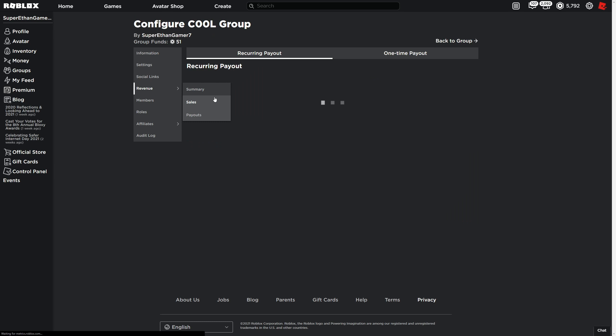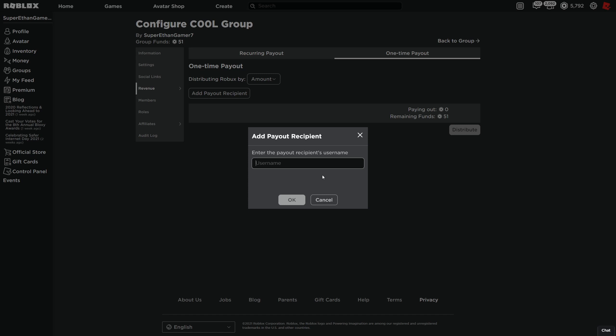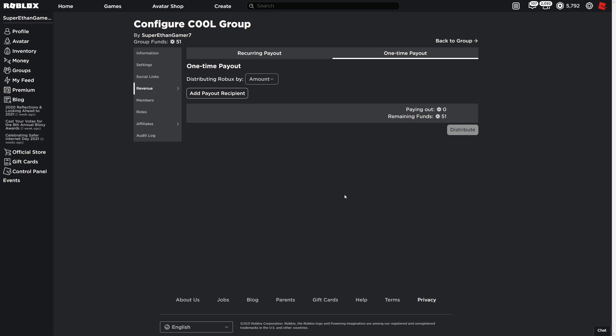Let's see if we can... I'm pretty sure we can't right now, but I'm just gonna do it anyway. Not Gaming Spade - bam! Yeah, they're new to the group so they're not able to get it yet.